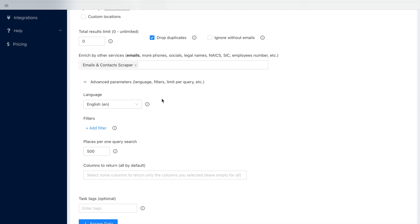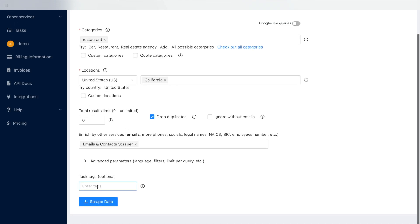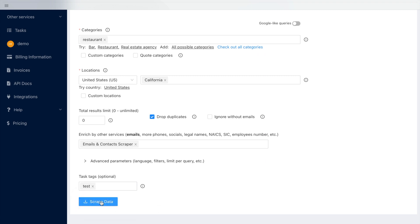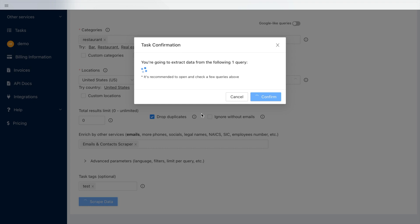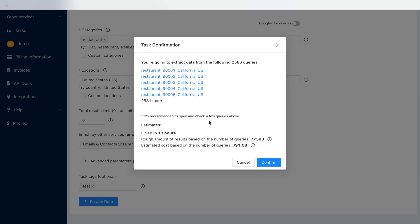Finally, you can name your task and start it. You will see a rough estimate based on the number of queries, although the exact number might vary for different categories. You can set up a total limit by using the Total Results Limit parameter.